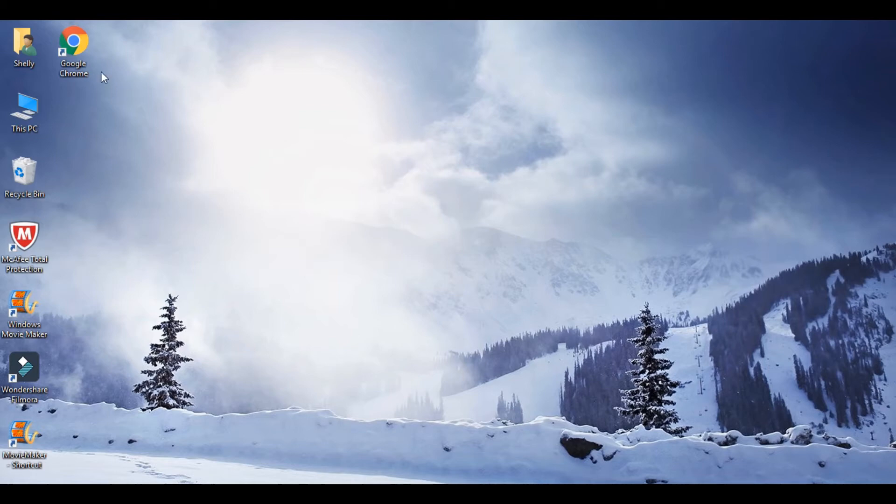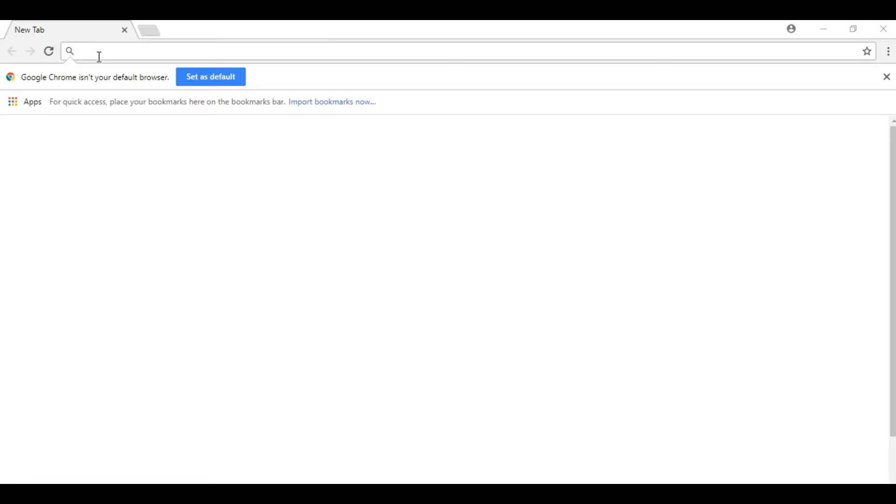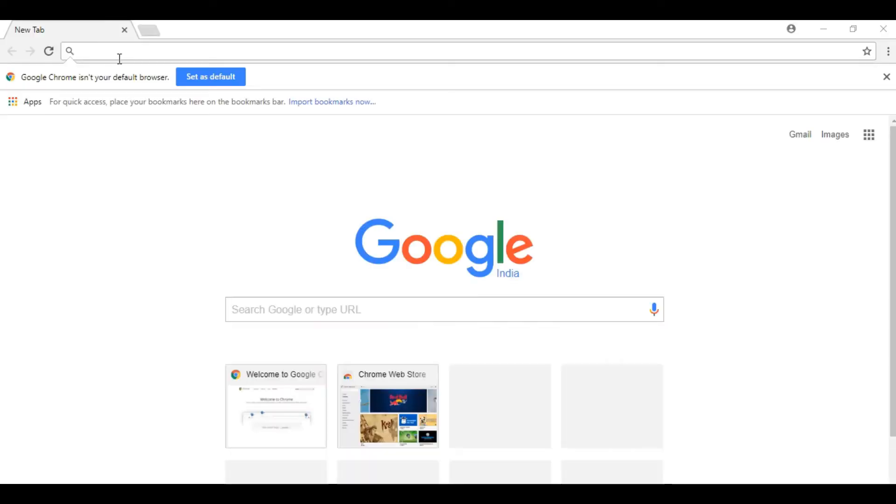First of all, you will open Google Chrome in your mobile. Guys, I am showing you everything on laptop, but this trick will work on Android mobile and Windows phone - it will work on mobile.